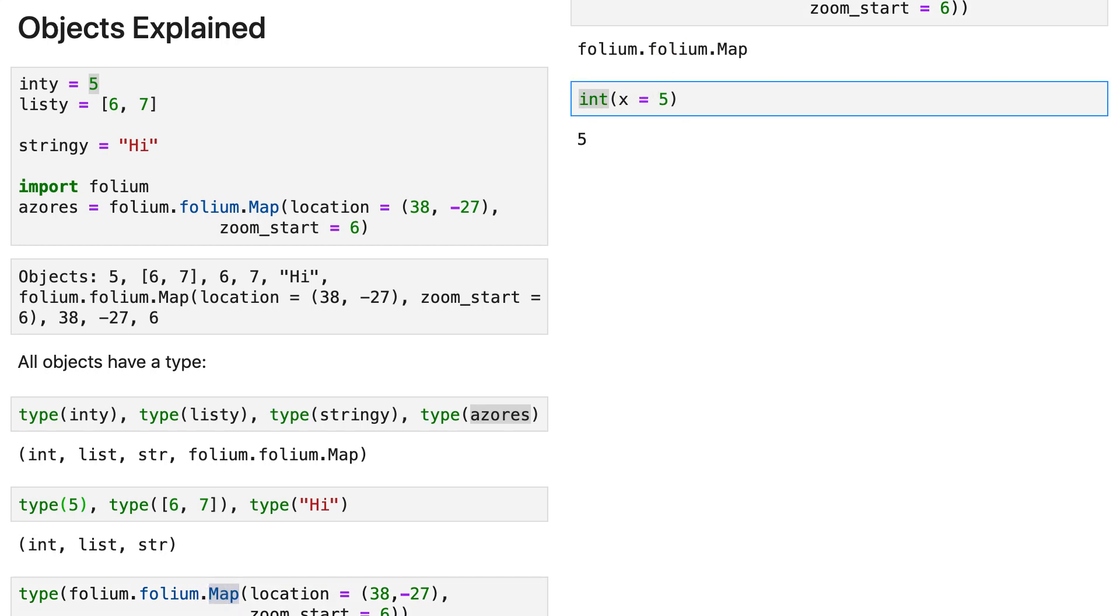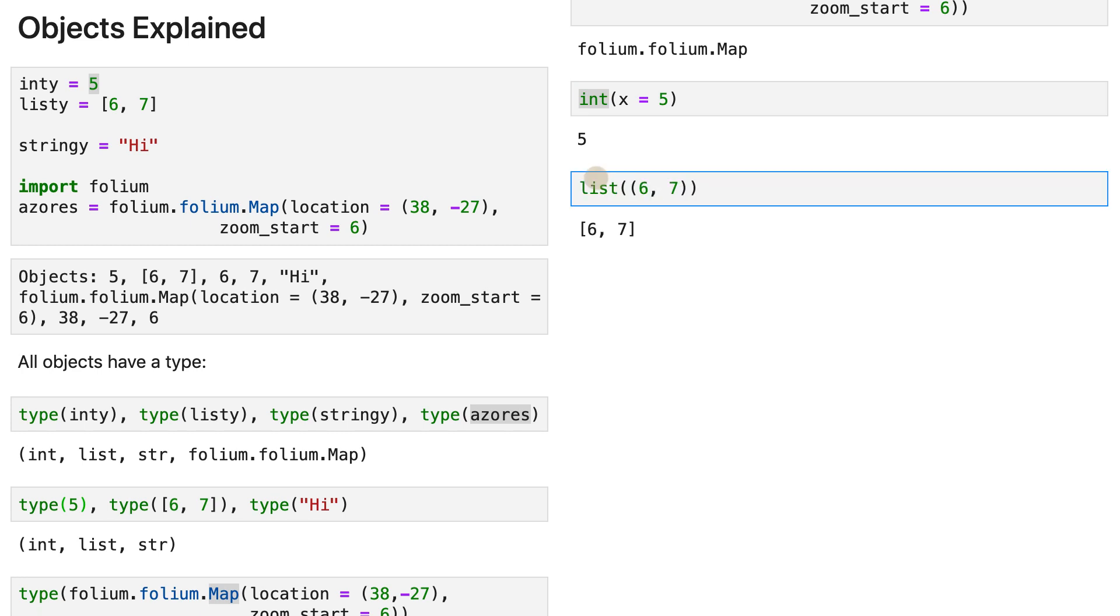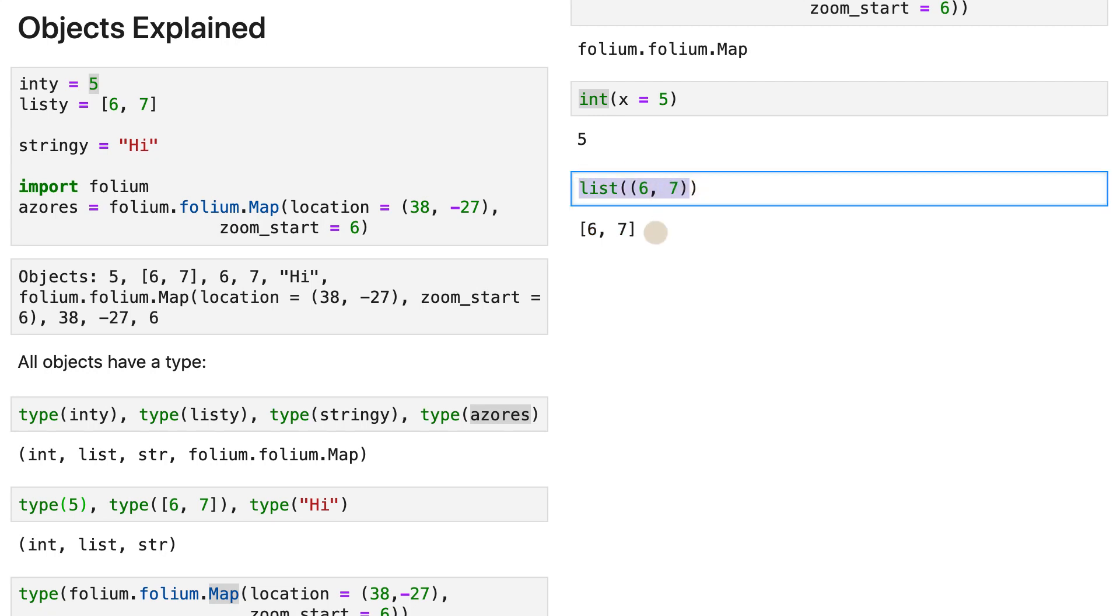So we have the same thing for lists. So we use the list class, and we provide a series of objects to make a list. Again, this is just a shortcut of that.